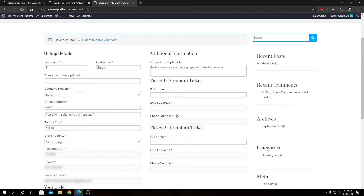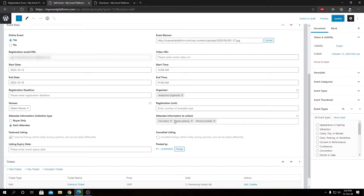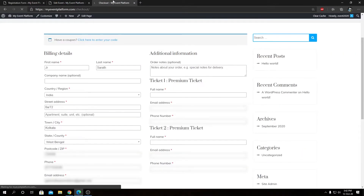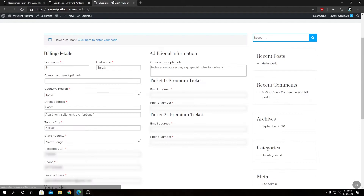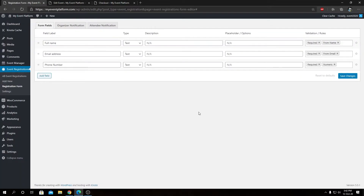We can also modify which fields to accept from here. Suppose we don't want the full name — we can uncheck it and click update. Then we reload the checkout page and we will see the full name input field is gone. What we have left is email address and phone number for both tickets.